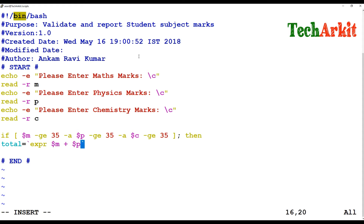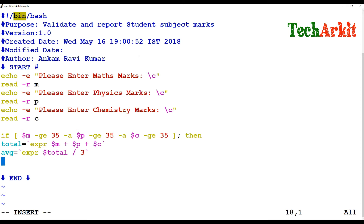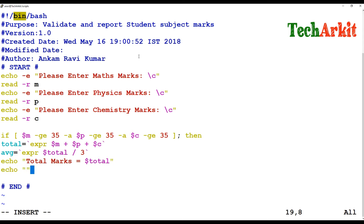Using `expr`, I calculate: `$m + $p + $c` to get the total marks. Then the average value is calculated as `expr total / 3`, since we are validating three subjects — total divided by 3 equals the average. Then echo prints the total marks: `echo "Total marks = $total"`. And echo prints the average: `echo "Average marks = $average"`.